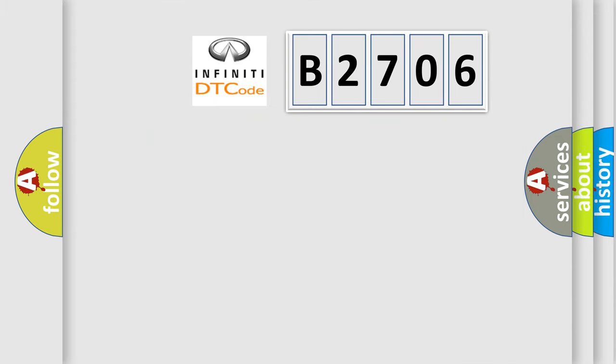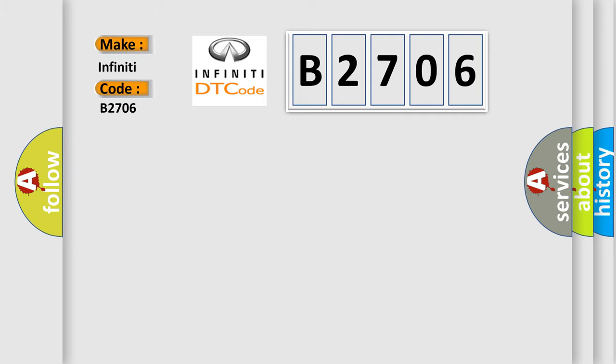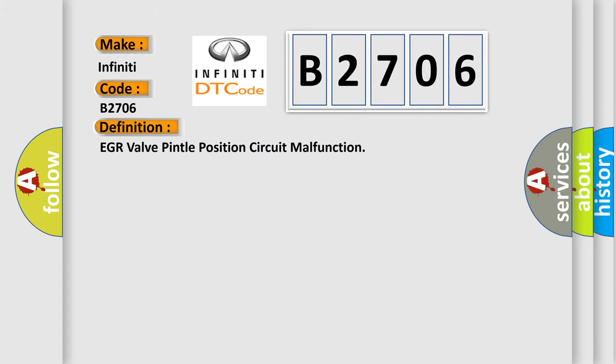So, what does the diagnostic trouble code B2706 interpret specifically, Infinity car manufacturers? The basic definition is EGR valve pintle position circuit malfunction.